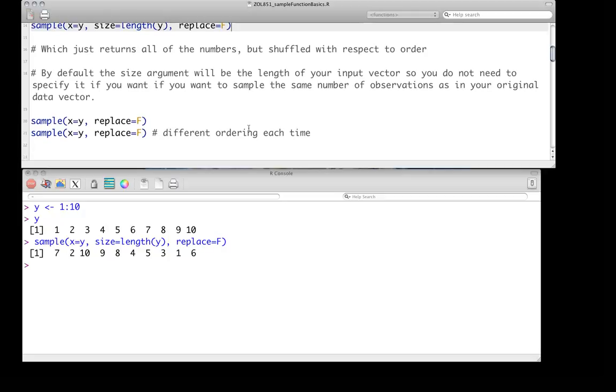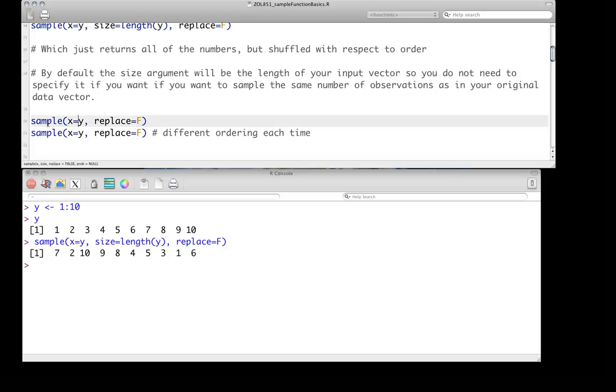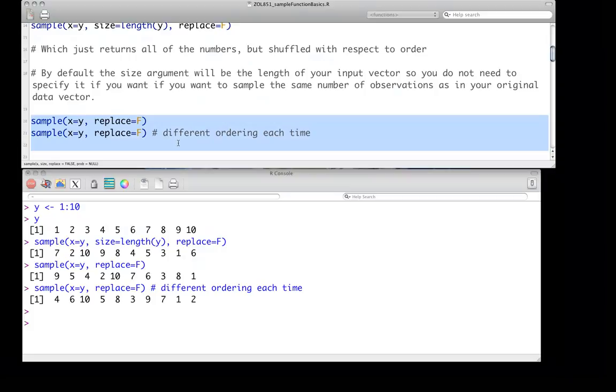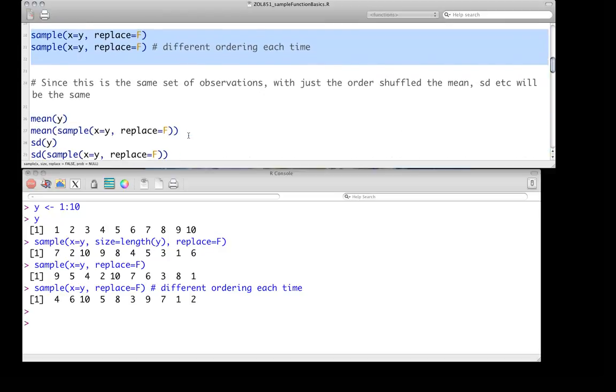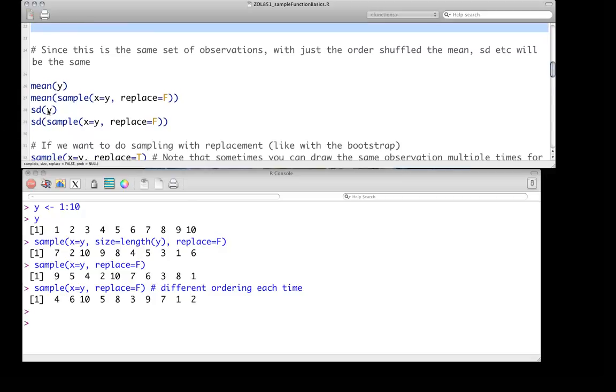It's worth knowing that with the sample function, that size argument does not actually need to be specified if you just want to be sampling, producing the same number of elements out that you're putting in. So if you have 10 elements going in, and that's how many you want out, you can actually skip it. I also wanted to make the point that when you do this, each time you do this, you're getting a different ordering each time, that there's the stochastic element, which is essential for this to occur. But in each case, you are getting the numbers 1 through 10. You're just changing order. Since this is the same set of observations, with just the order shuffled, the mean and standard deviation will all be the same.